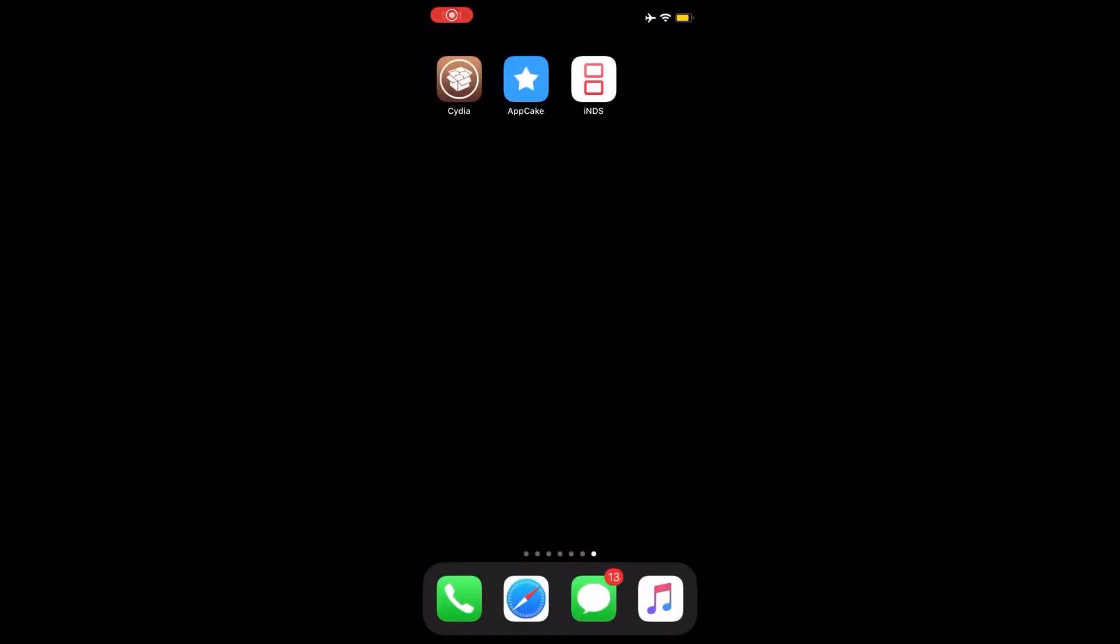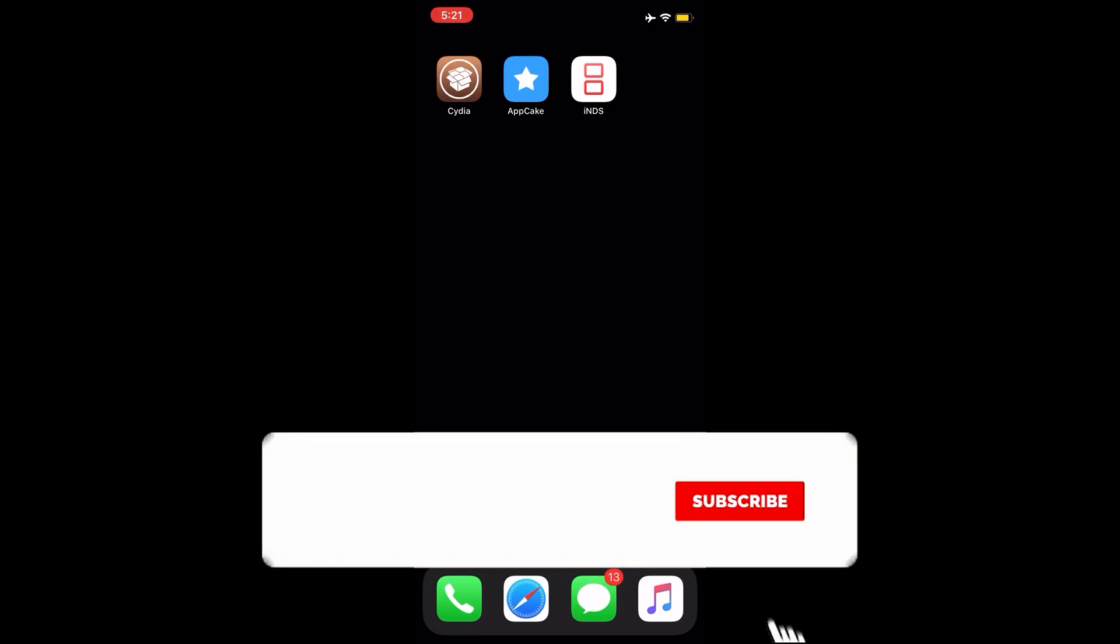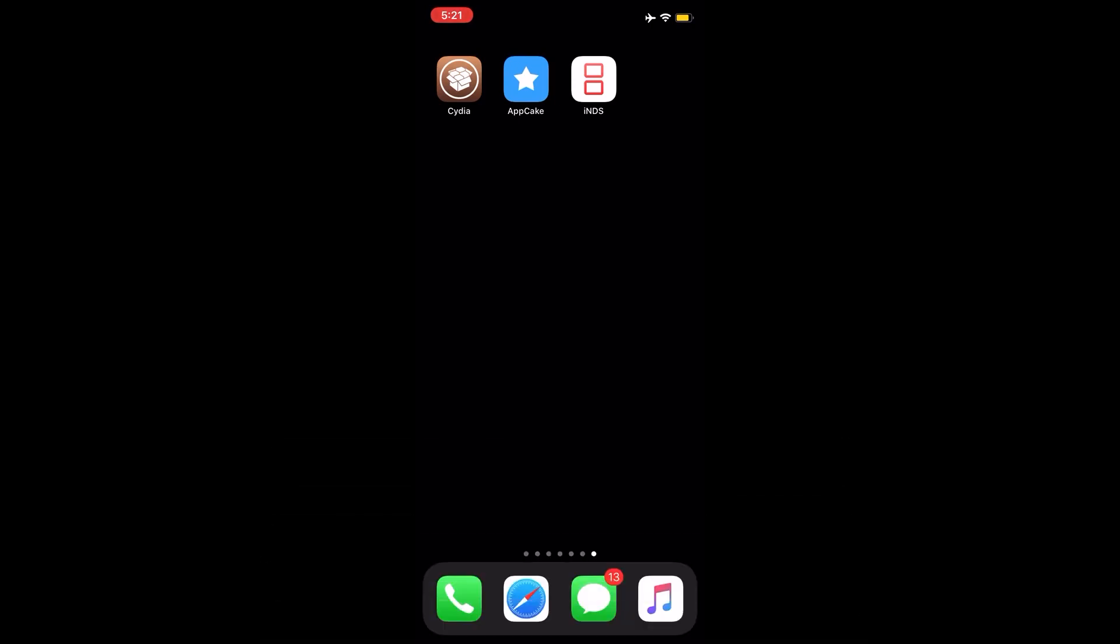Welcome to today's video. Today I'm going to teach you how to get iNDS on your jailbroken and non-jailbroken device. Before I start, do remember to drop a like and subscribe to my channel because I want my channel to grow to at least 10k subscribers this year. If you guys are new, remember to hit the subscribe button, smash the like button.